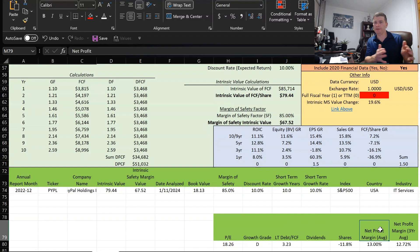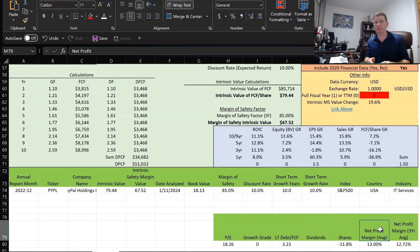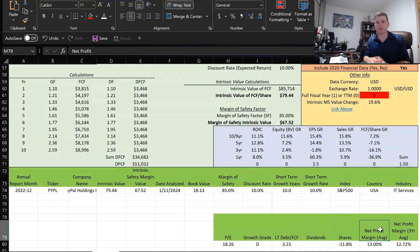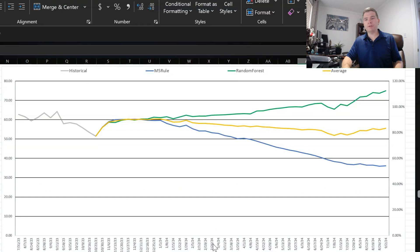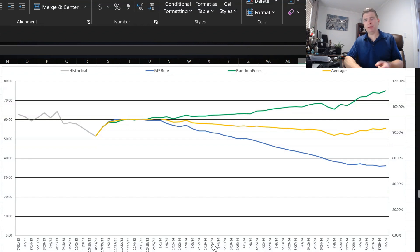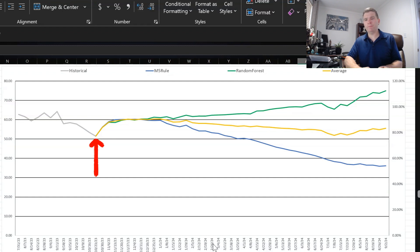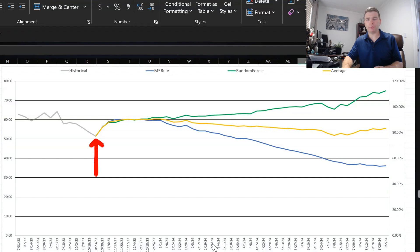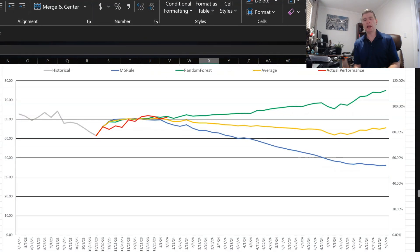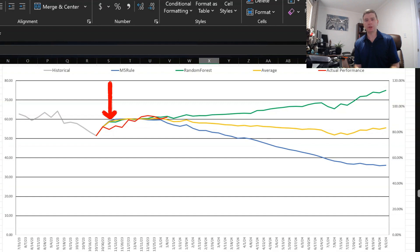And first, I'm going to show you the results that I did back in October for the computer modeling and how they panned out. And then we'll look at updating those results for the next 52 weeks. Here are the results of the computer modeling when I analyze PayPal back in October. And in blue, that's the M5 rule method. And we see that's pretty bearish. In green is random forest, which was a lot more optimistic. And in yellow was just the average of two. And at that time, the stock was trading around $53 a share. And I'm going to add another line is going to be a red line, which indicates the actual stock price movement, since I performed that valuation in October.